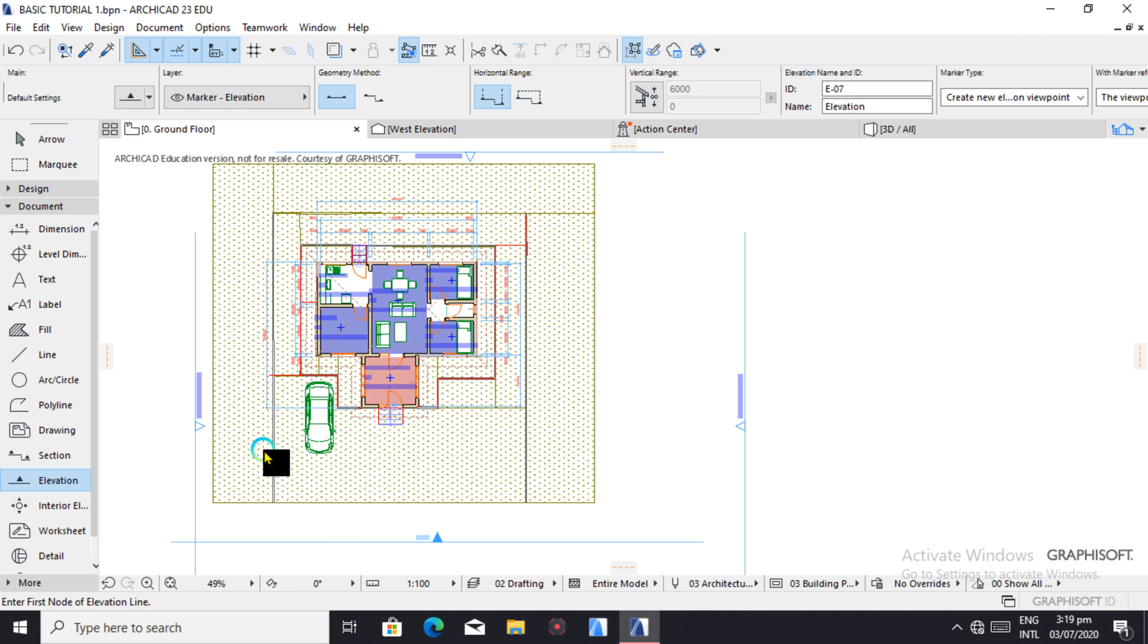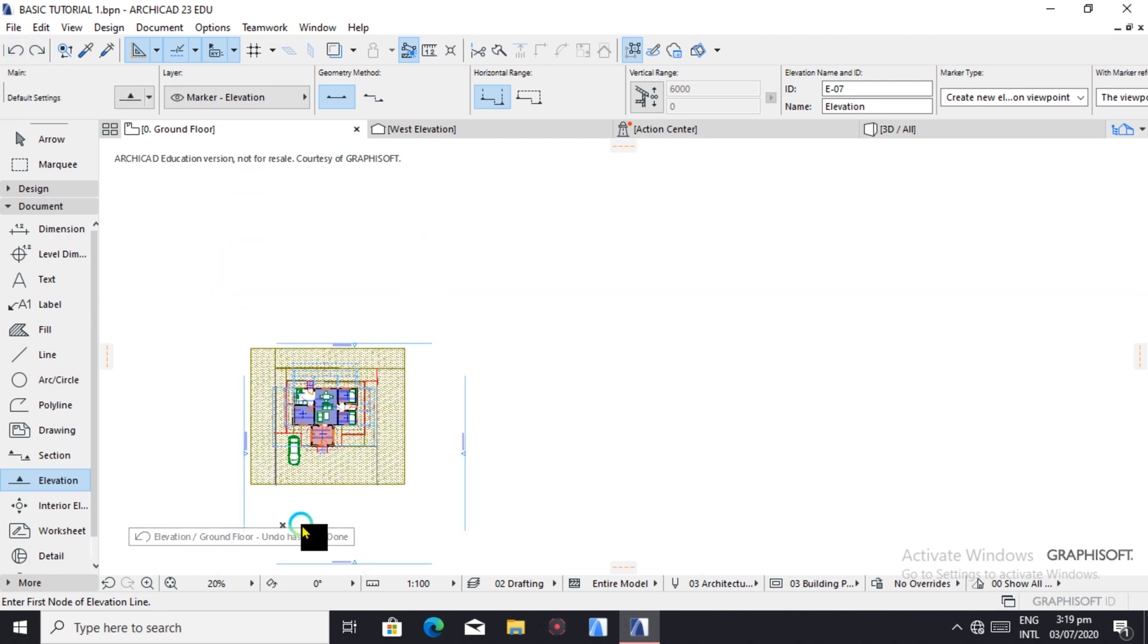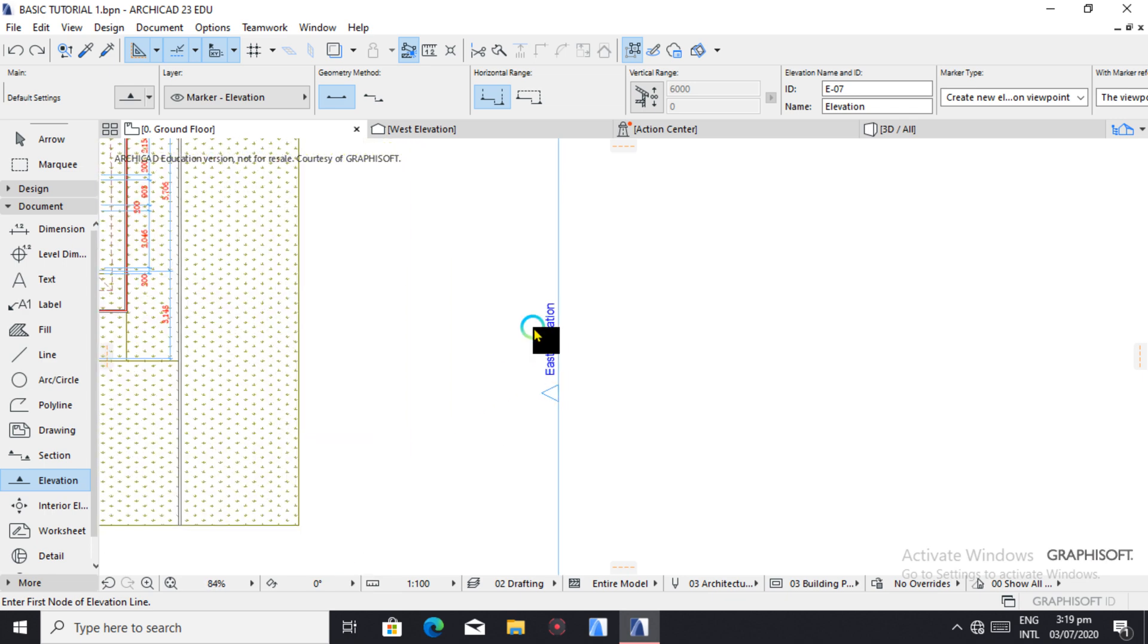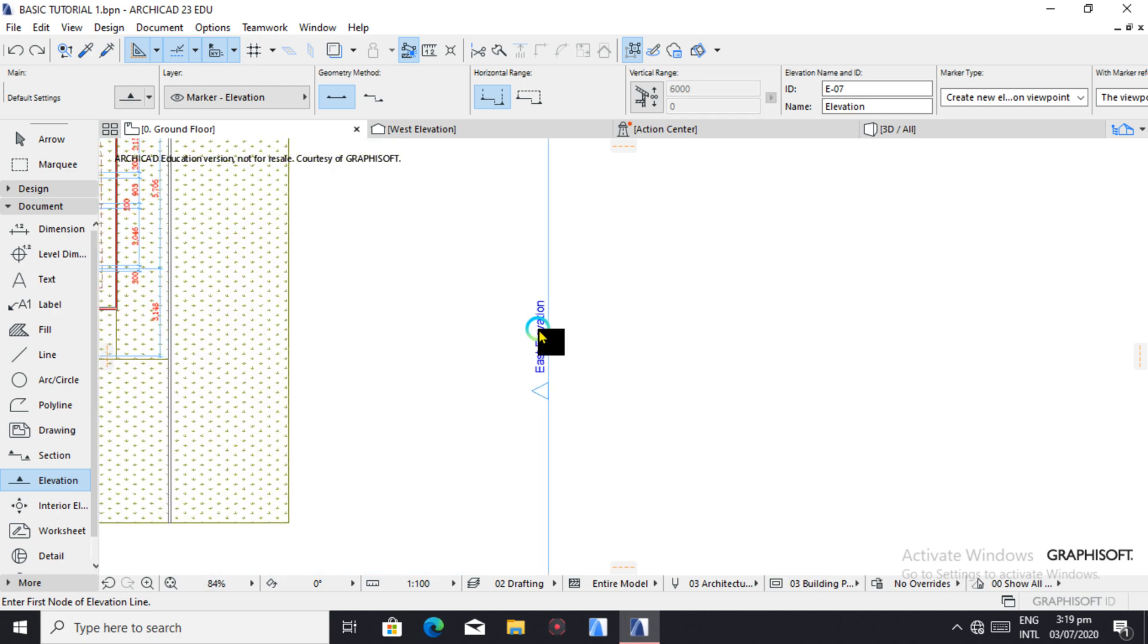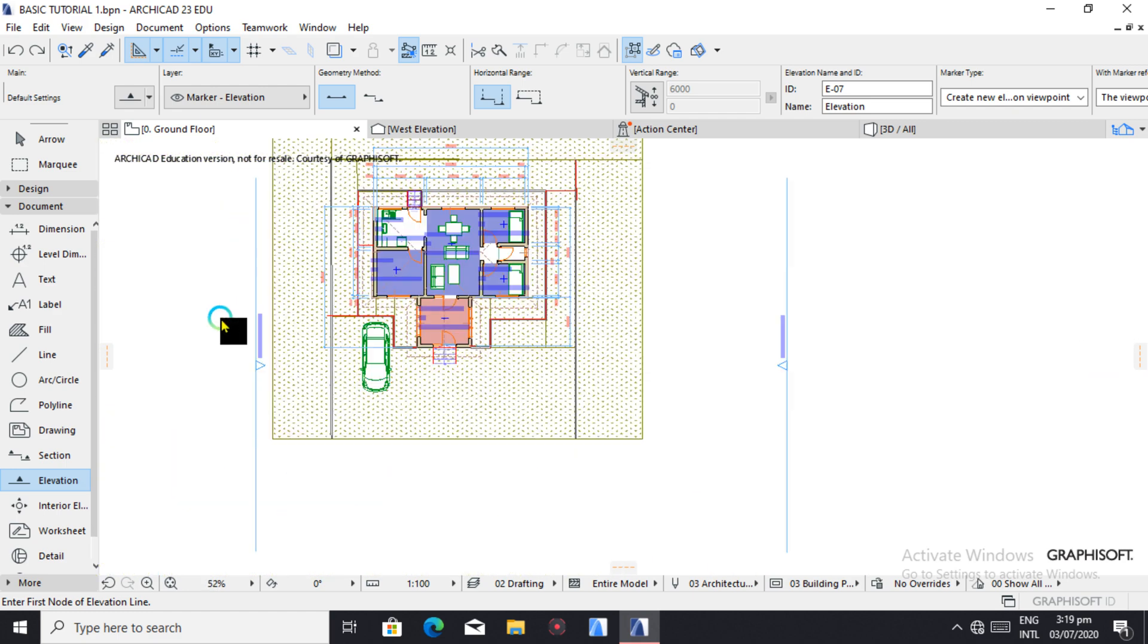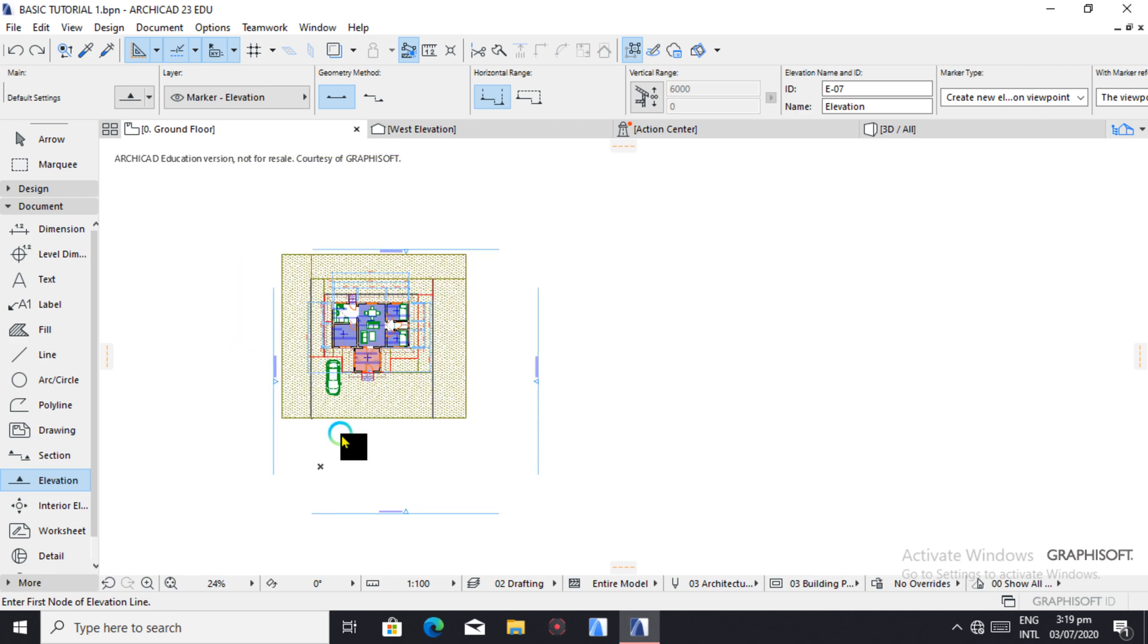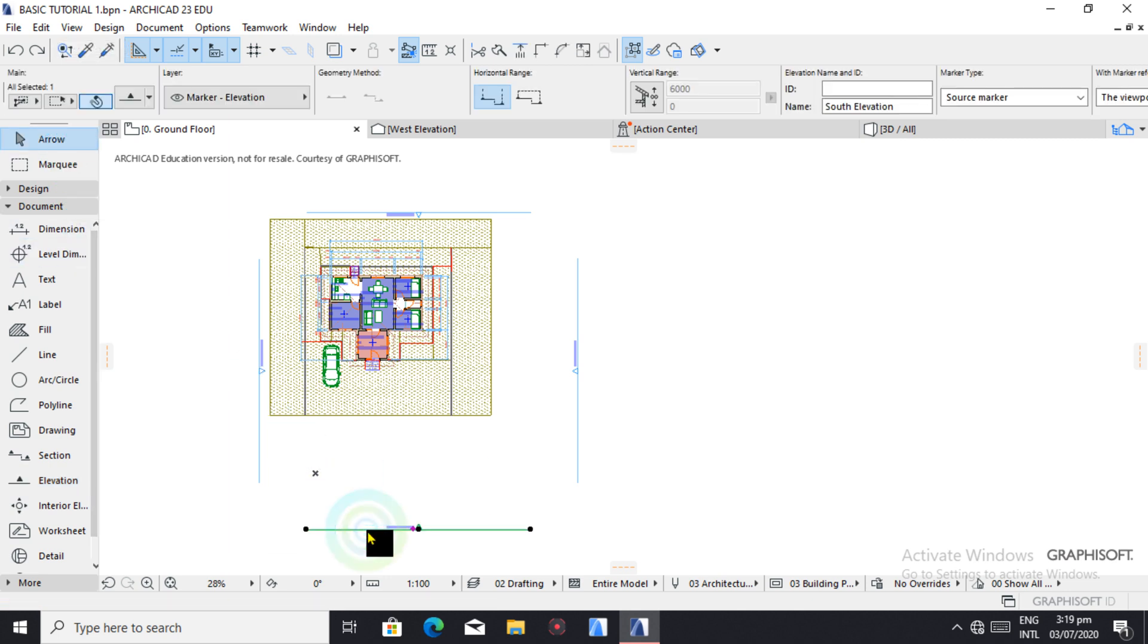Basically what I've been doing from my past experience working with ArchiCAD is using the four elevations, the custom elevations given on ArchiCAD. So we have east elevation, north elevation, west elevation and the others. What I've been doing is positioning them.